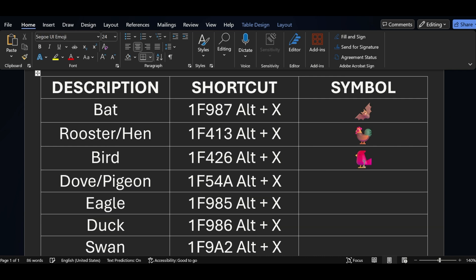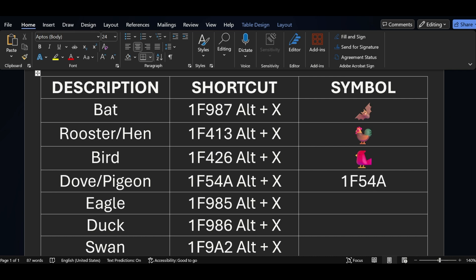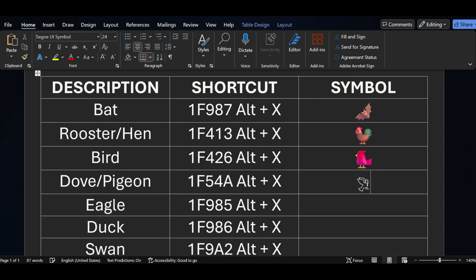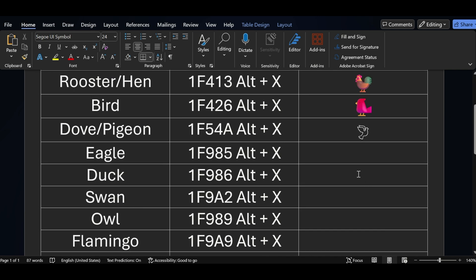After that, if I want to add dove or pagan symbol, for that the code is 1F54A and Alt+X. After that, if I want to add eagle symbol, the shortcut key is 1F985 and I am pressing Alt+X.